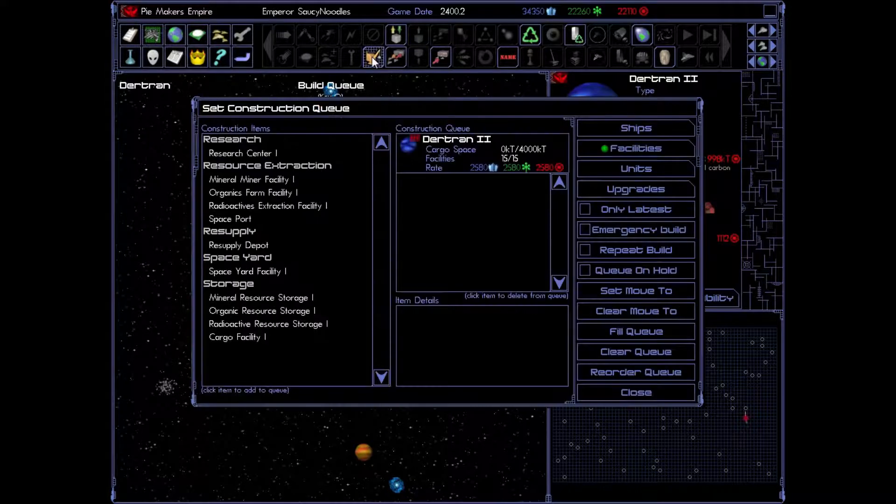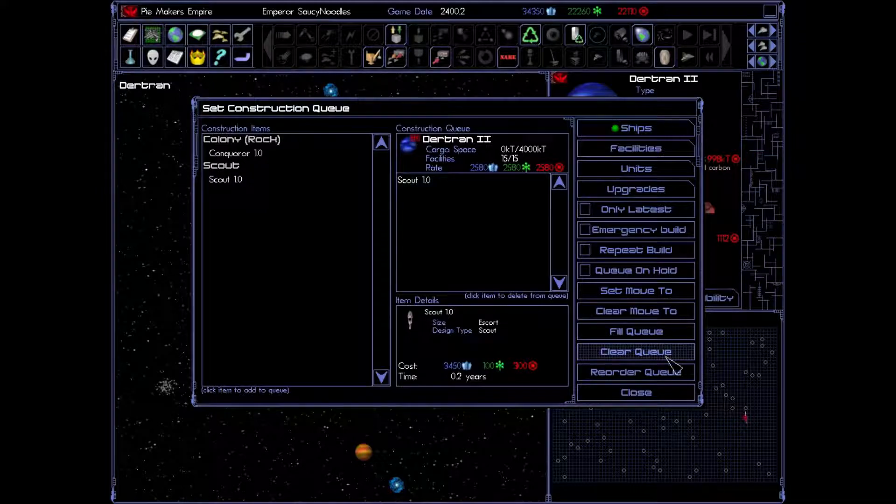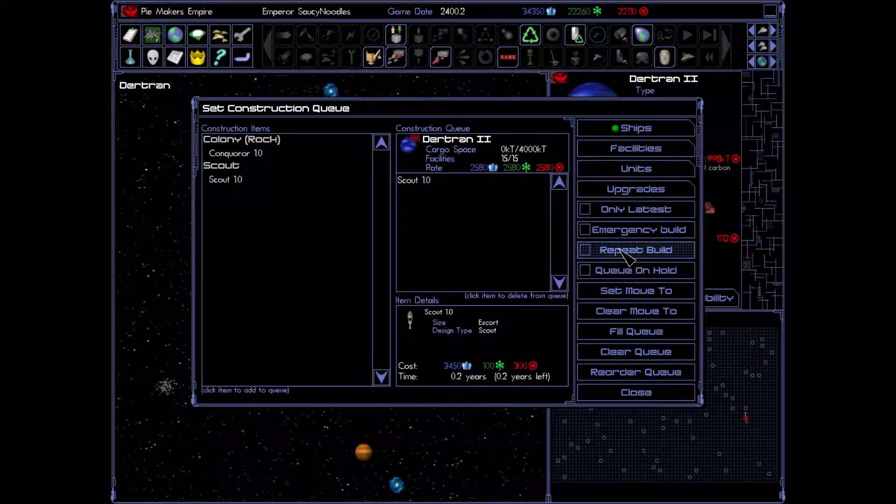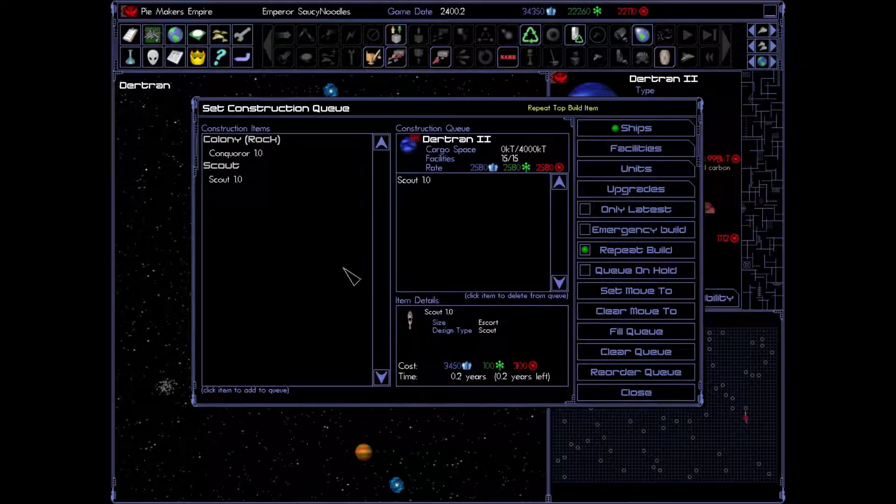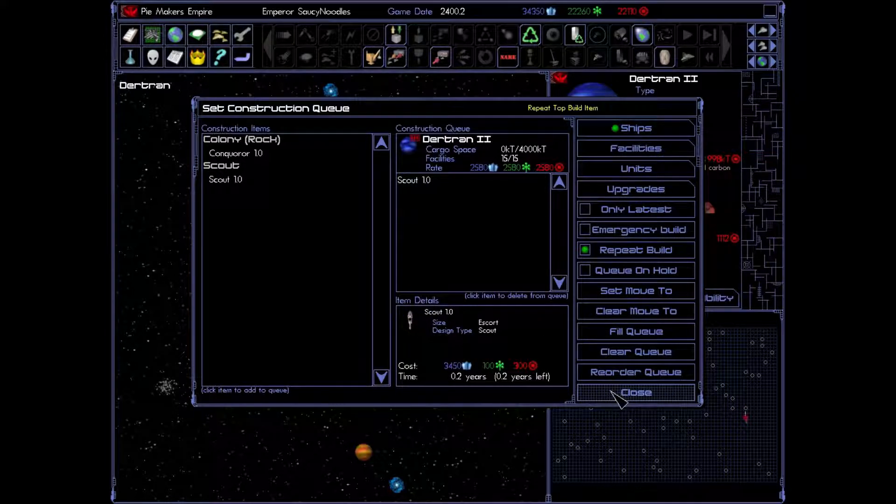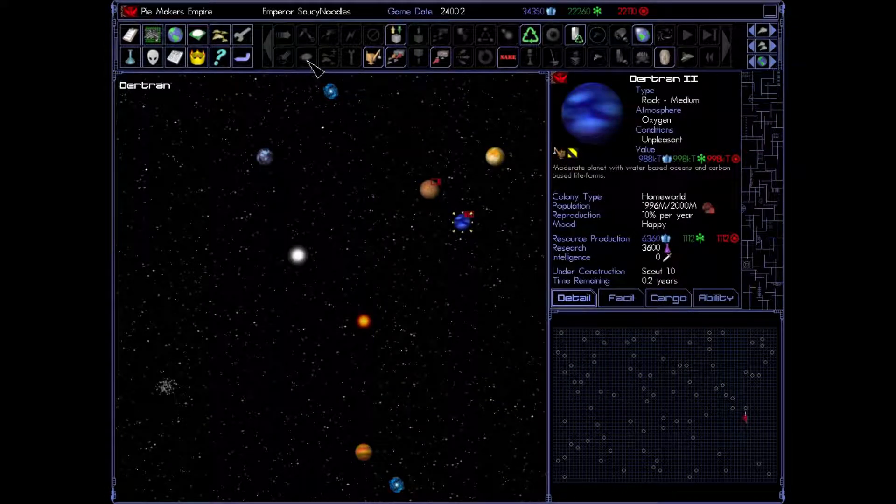So why don't we build a couple of scouts? There we go. And we're going to put repeat build. So once this is done, it's just going to build another one and then another one and then another one until I come over here and change it. Excellent.